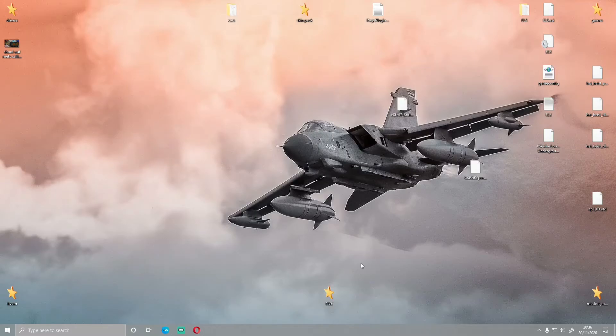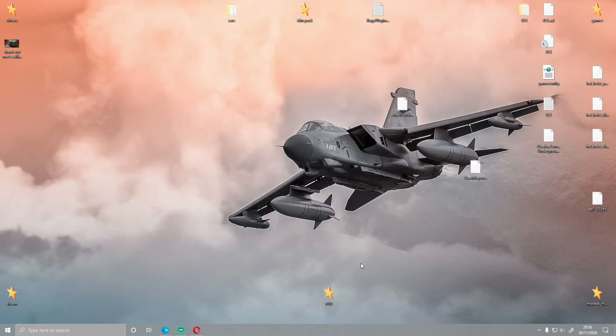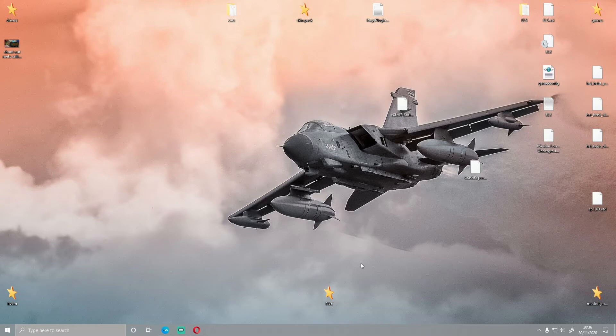Just before we go any further, ignore my background right now. I've got files everywhere. This is what happens when you're trying to sort out a series and get an episode out every day. Everything goes wrong.